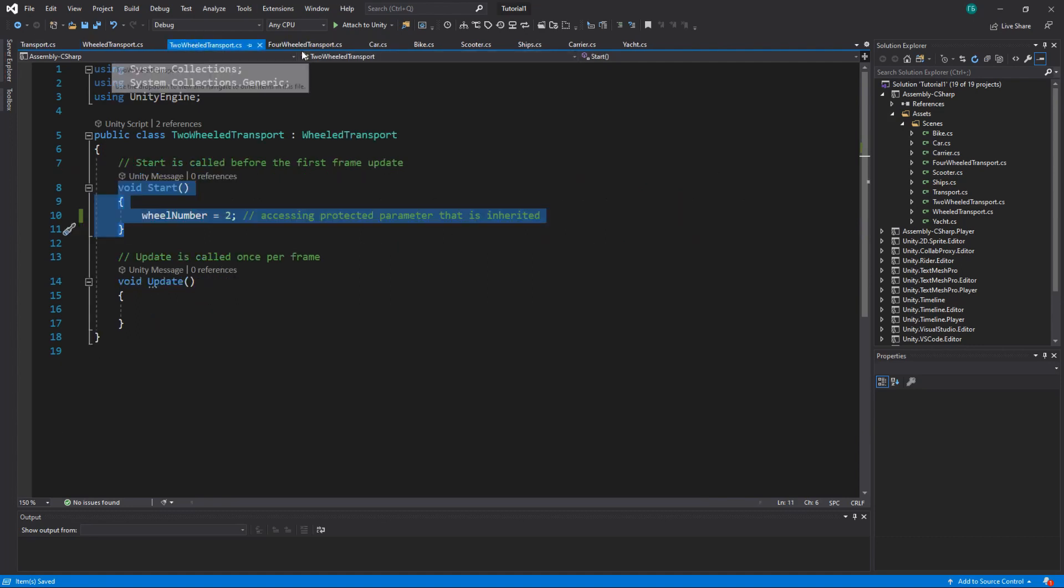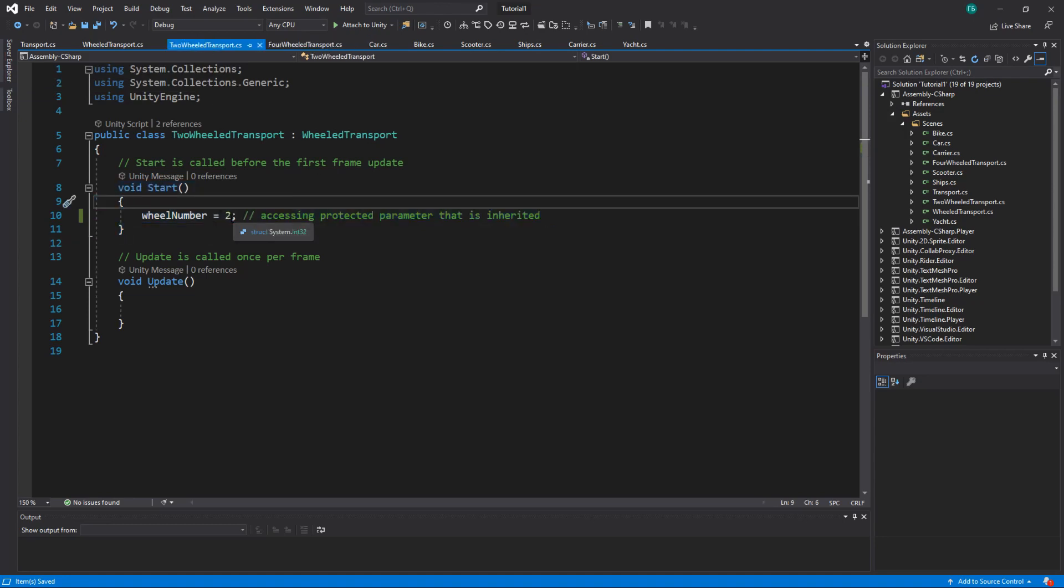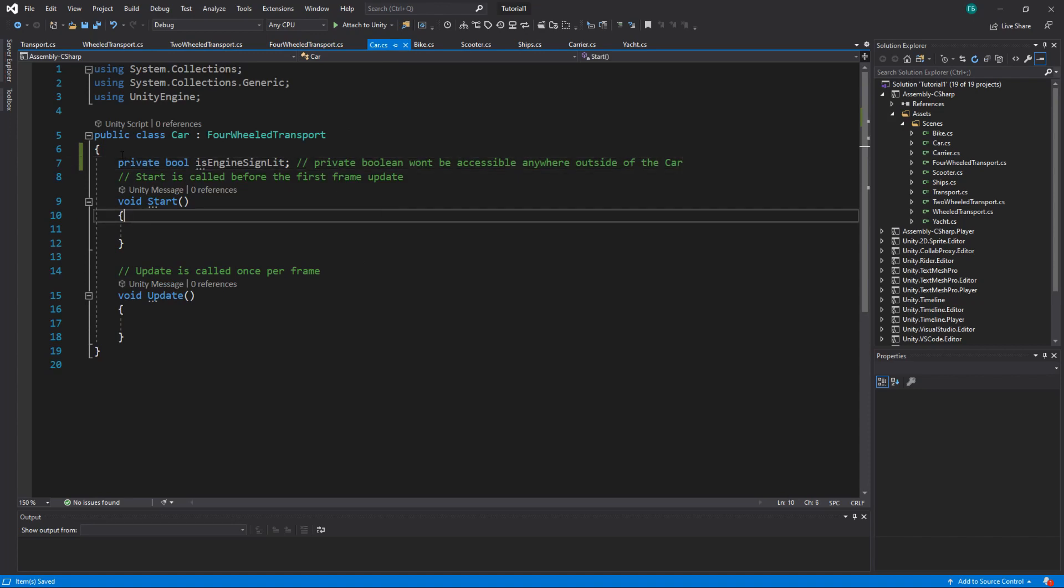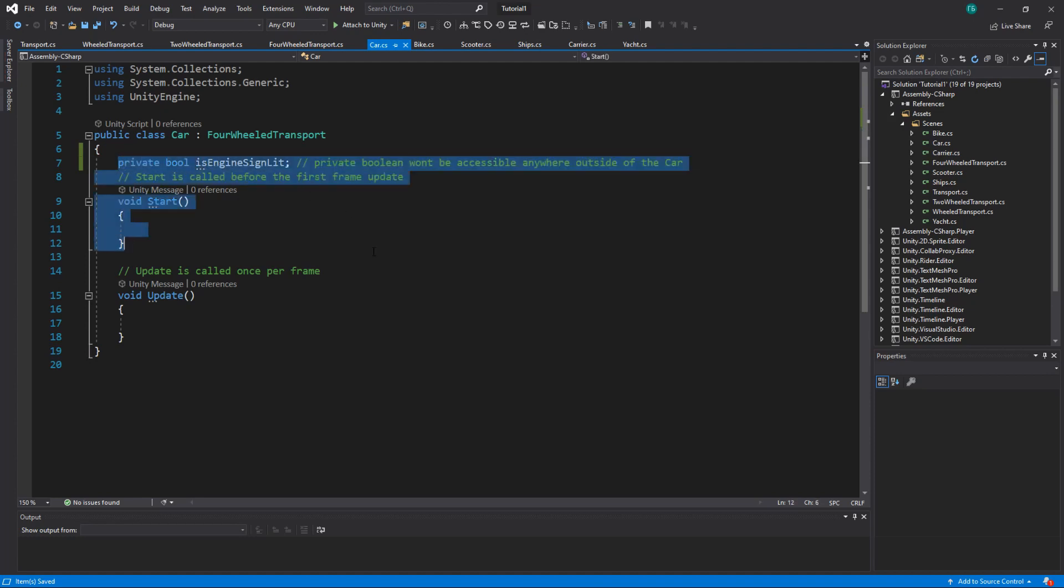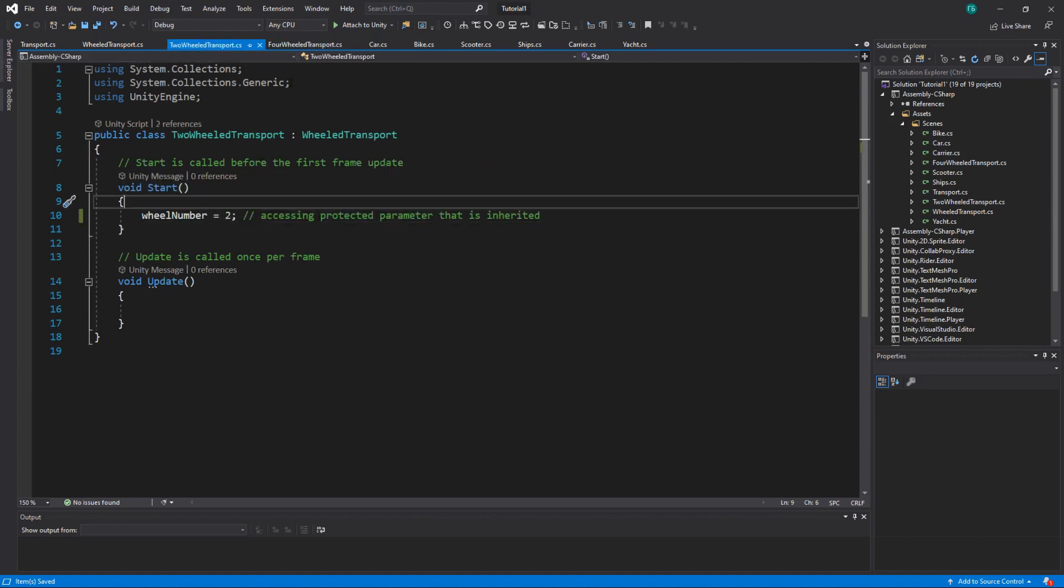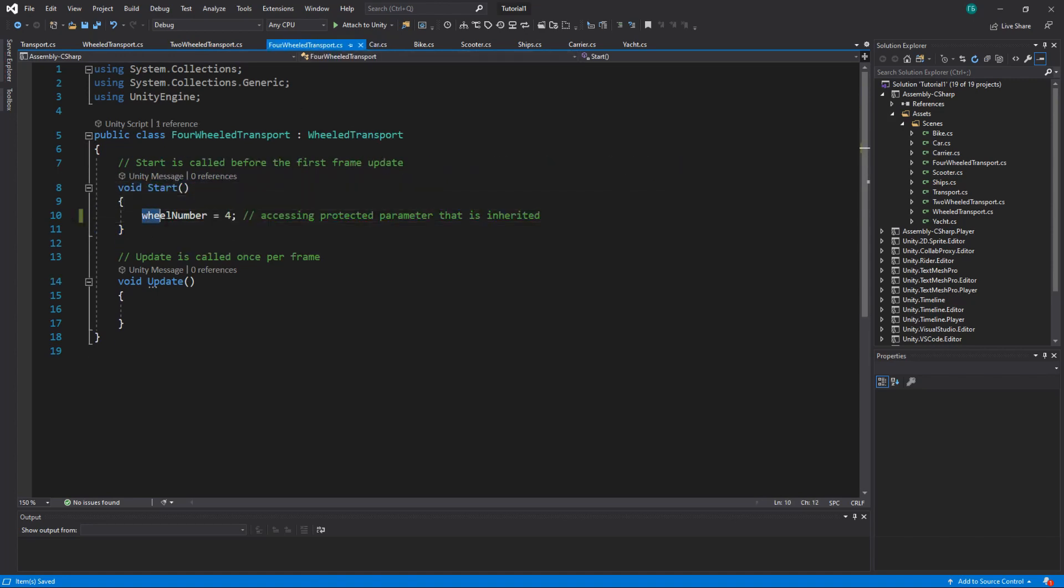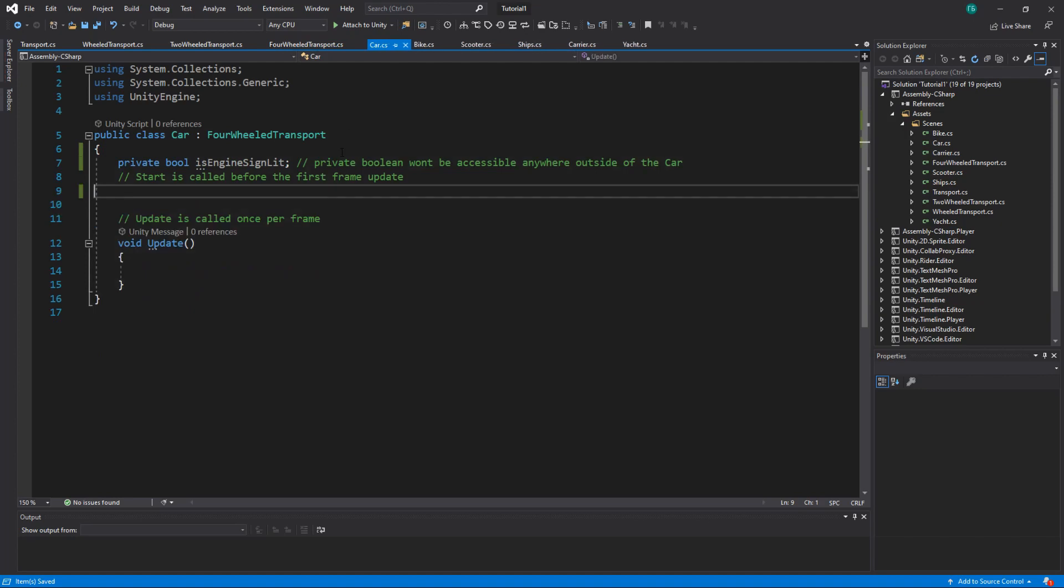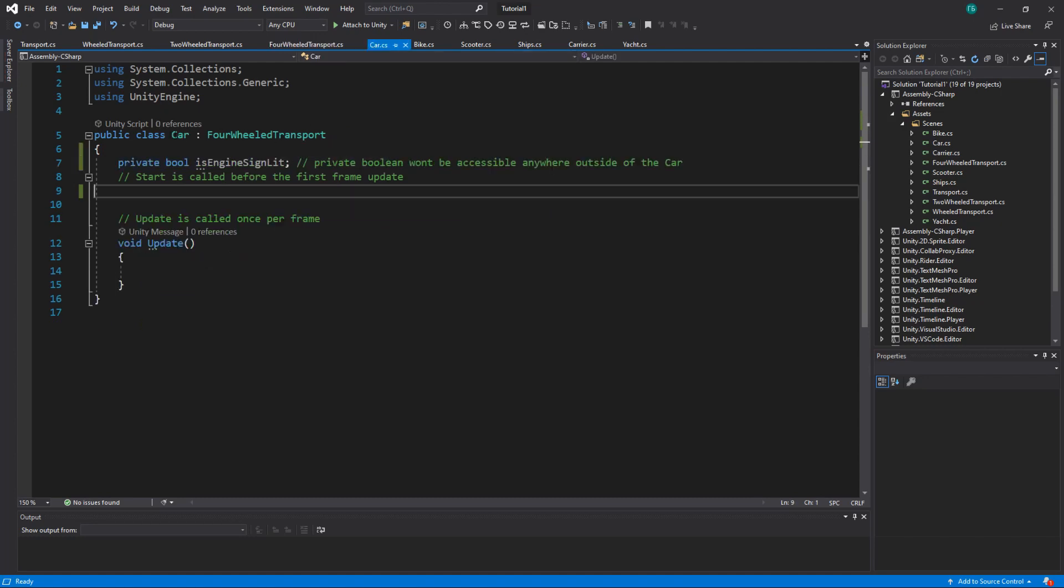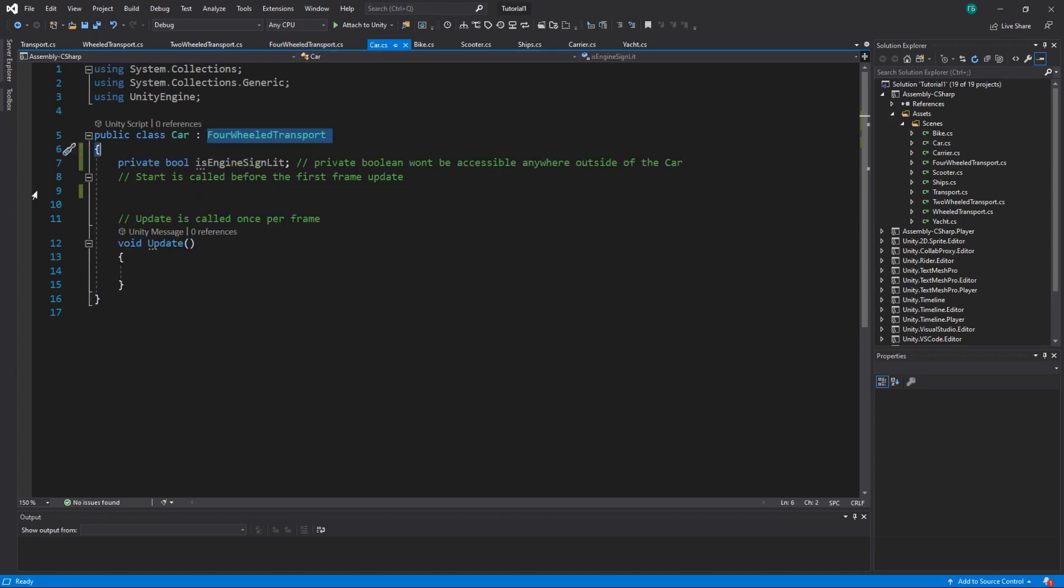Alright. So we have two and four wheel transport, and each one of them sets the correct number of wheels per type. And we can inherit even more. So for four wheel transport, we can have a car and it can have its own variable is engine sign lit. And it won't be accessible from anywhere outside this car. This start will override this start. So that's actually bad because the car won't have this wheel number set to four. How can we fix it? We can actually just remove start. And then we will use this one from the direct parent because car inherits from four wheel transport. There are some times where you want to keep both and basically use one from parent and add some stuff later, but I will show it to you later how to do it.